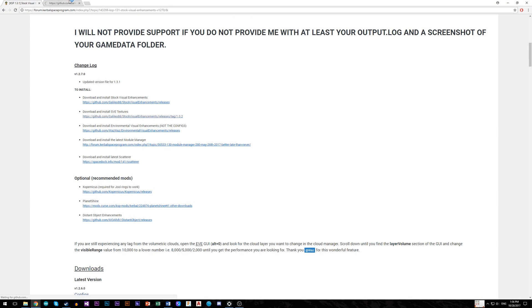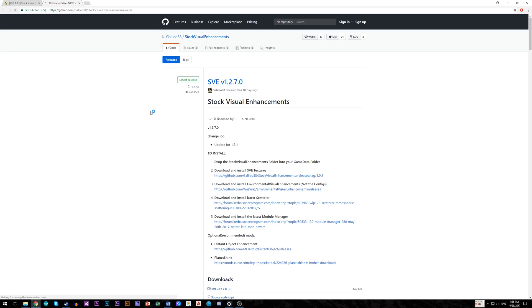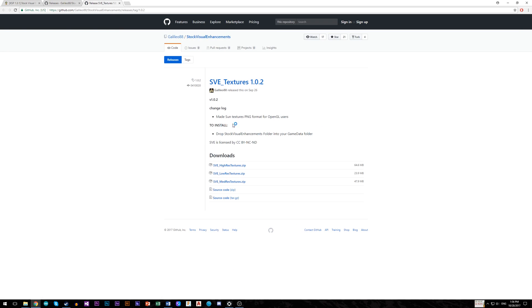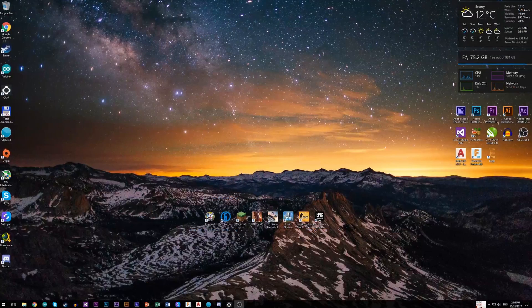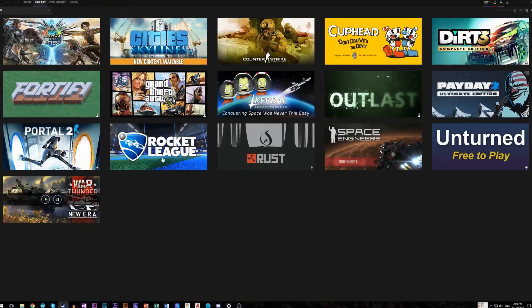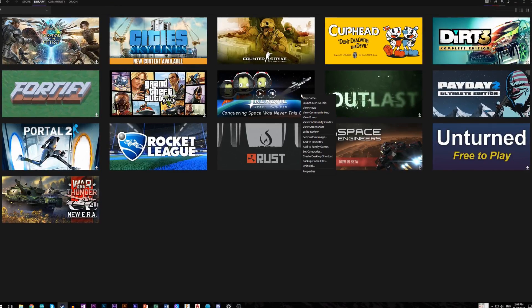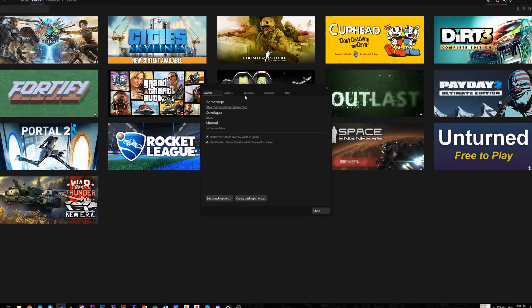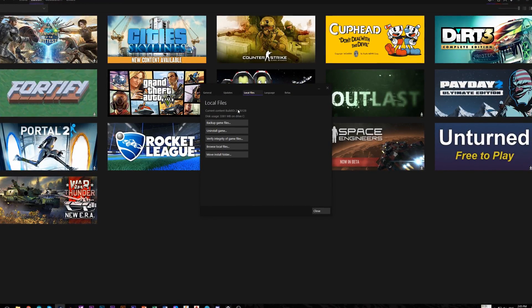Let's start by opening SVE or Stock Visual Enhancements and download mod along with textures. You can choose from three options: high, medium, or low resolution. To install it, open up Steam, right click to Kerbal Space Program, Properties, Local Files, and Browse Local Files.